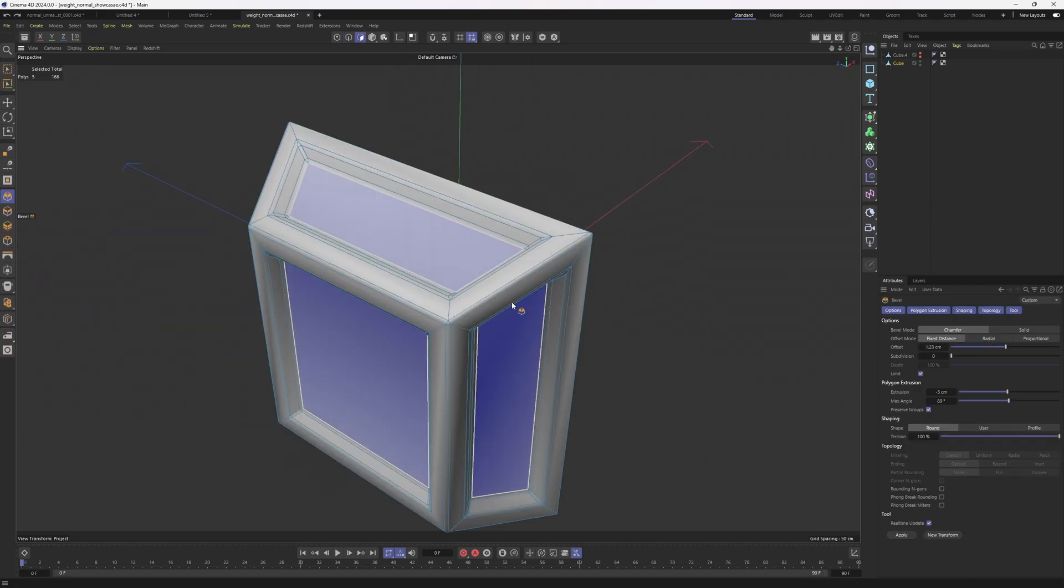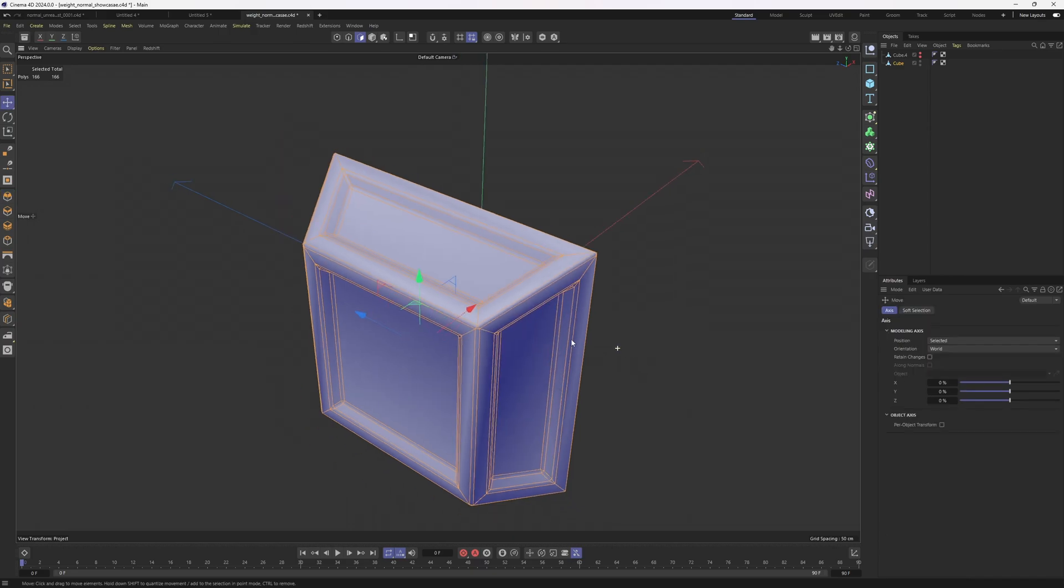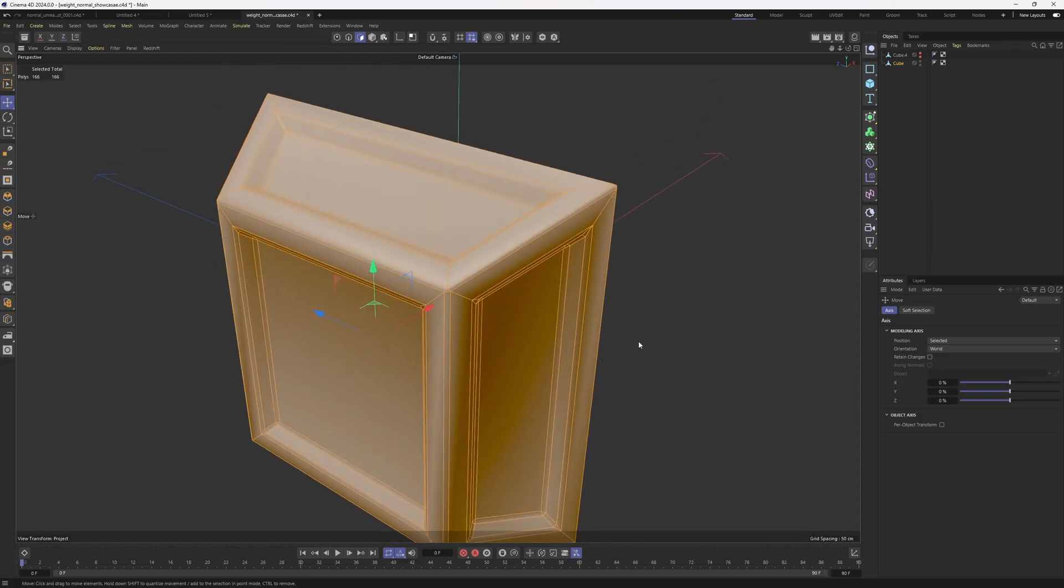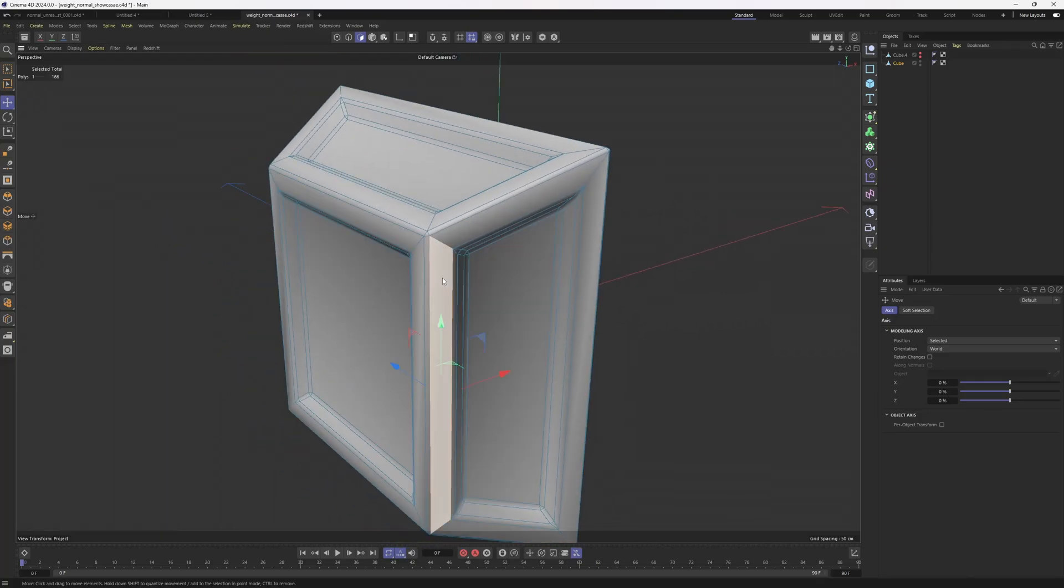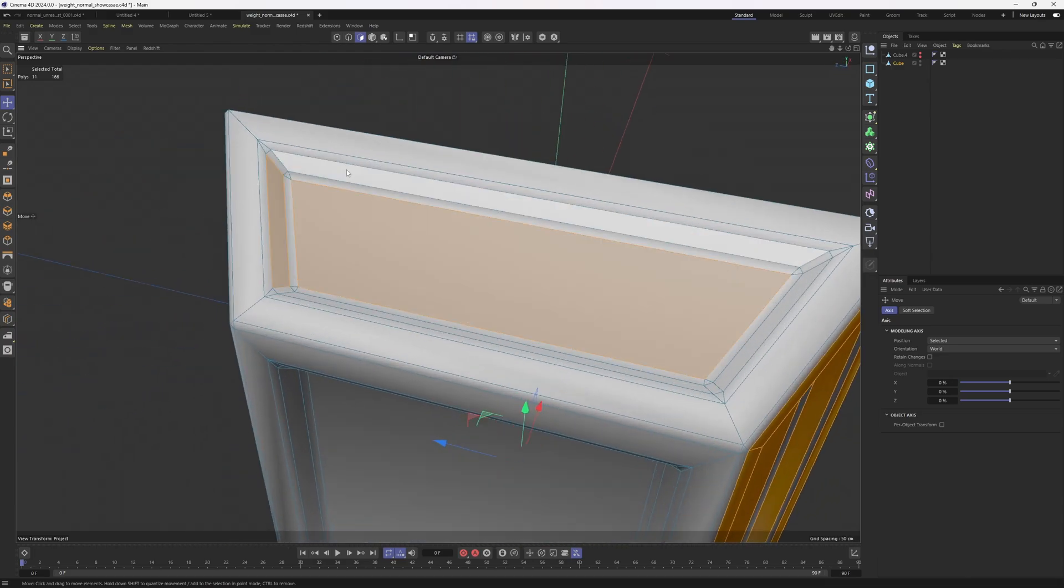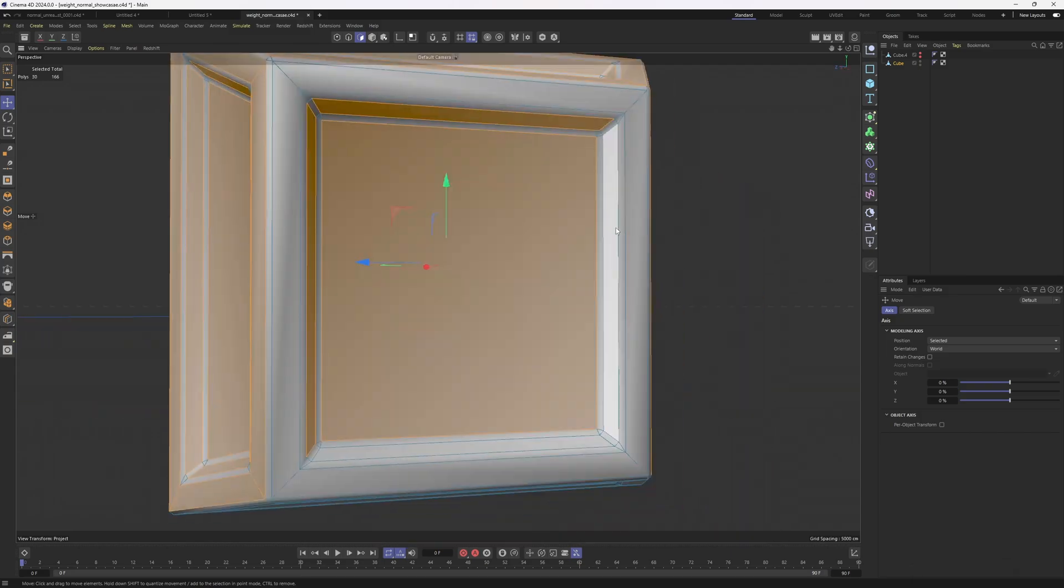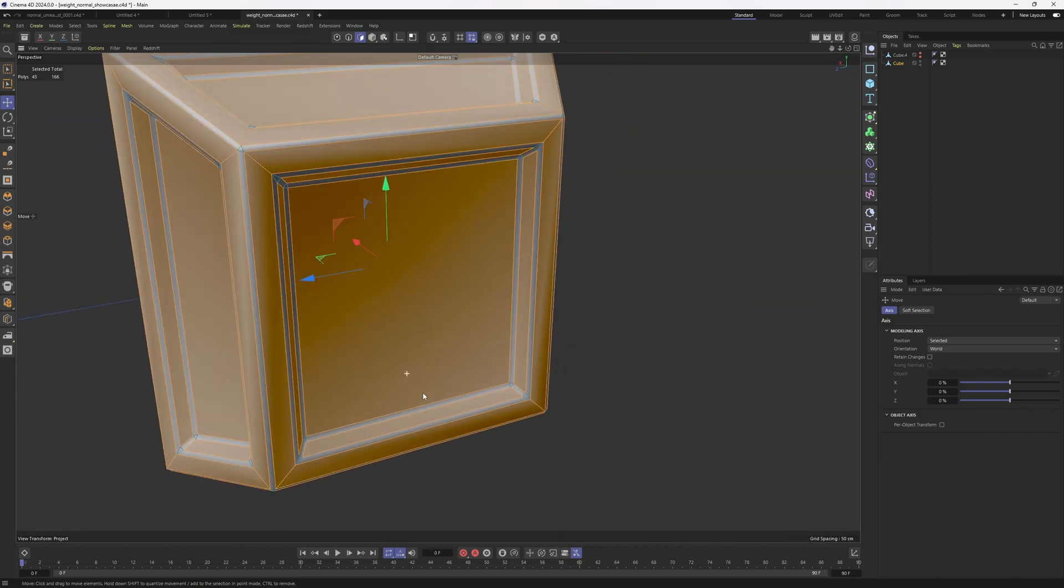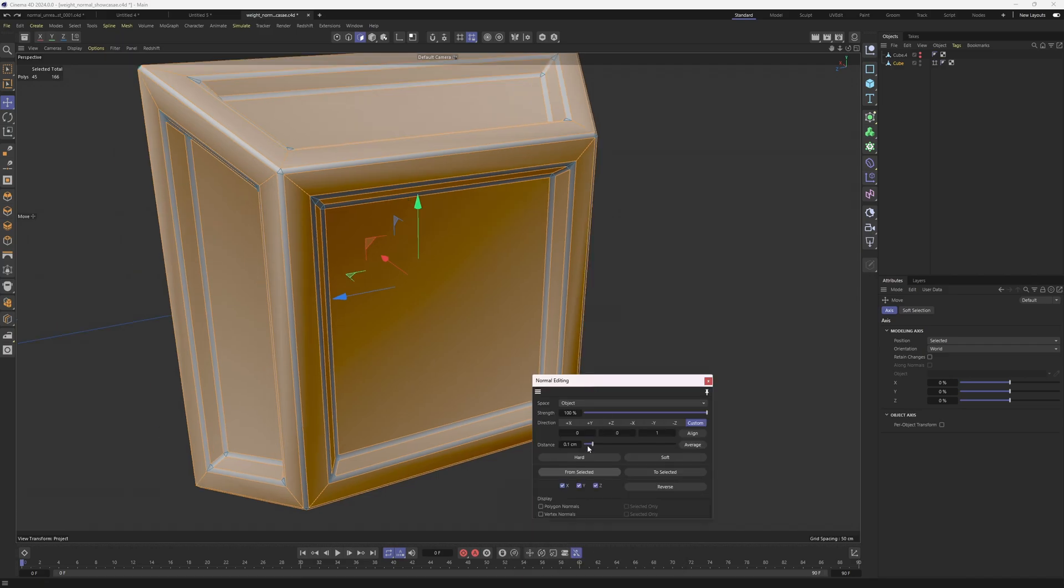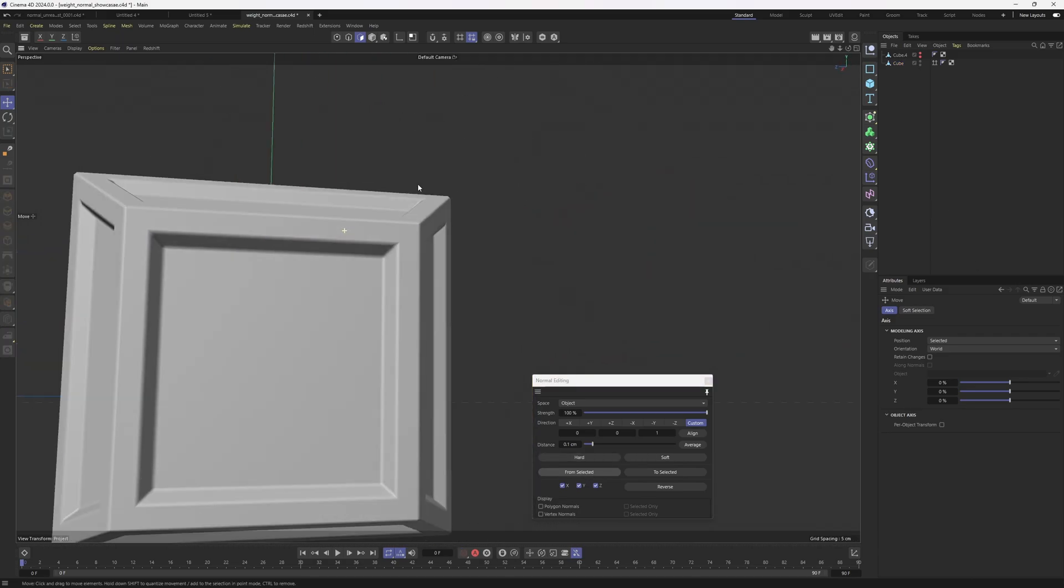But with this new tool, we are going to be able to weight these polygons. First, let's reverse the normals. Then I'm going to click off and select everything but the beveled polygons. Then right click, open up normal editing tool. I found that if you click on hard first and then click on from selected, it works just great. Then I'm going to click off and you're going to see the result.